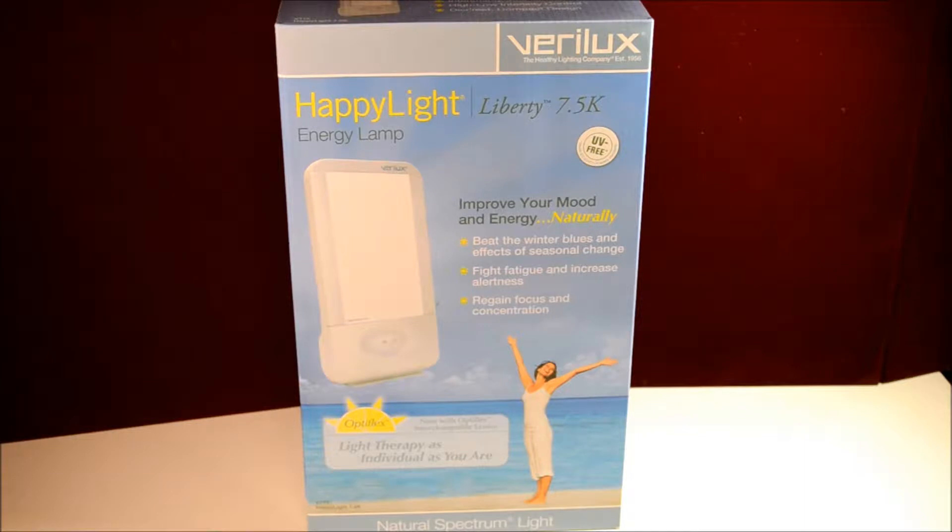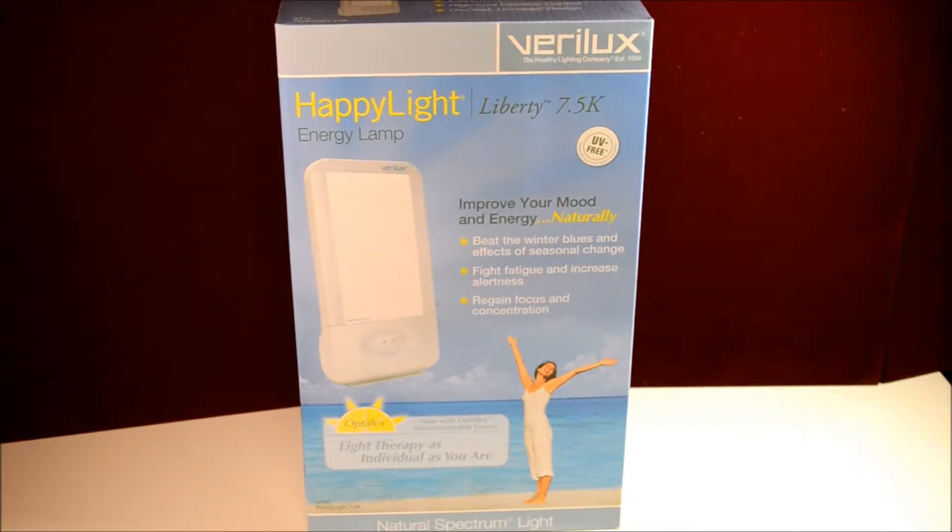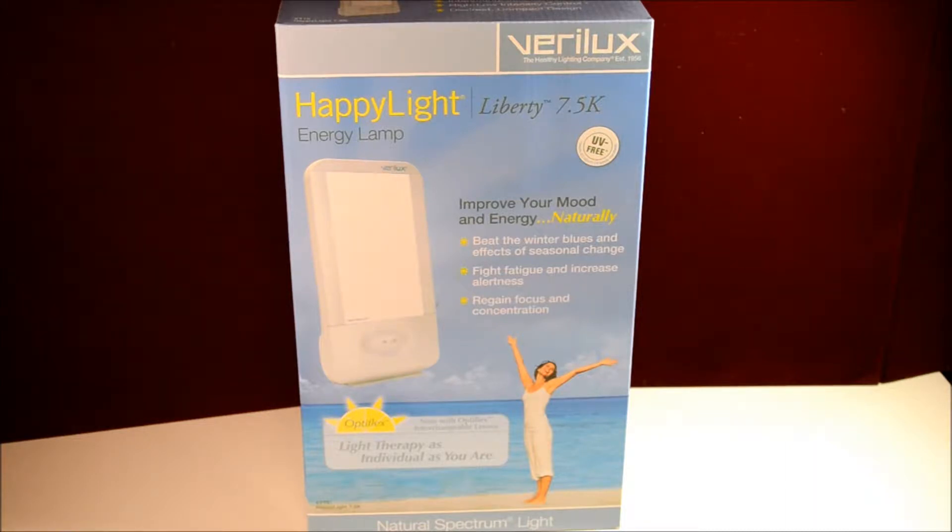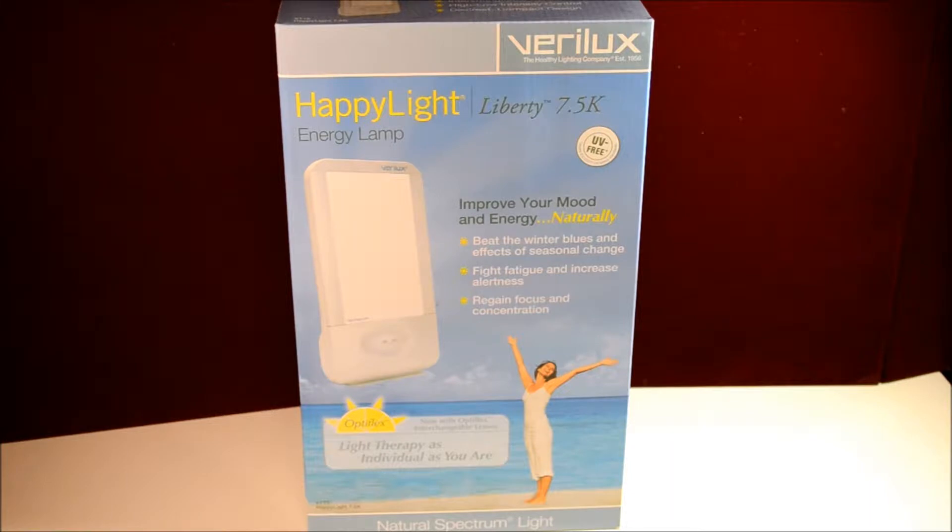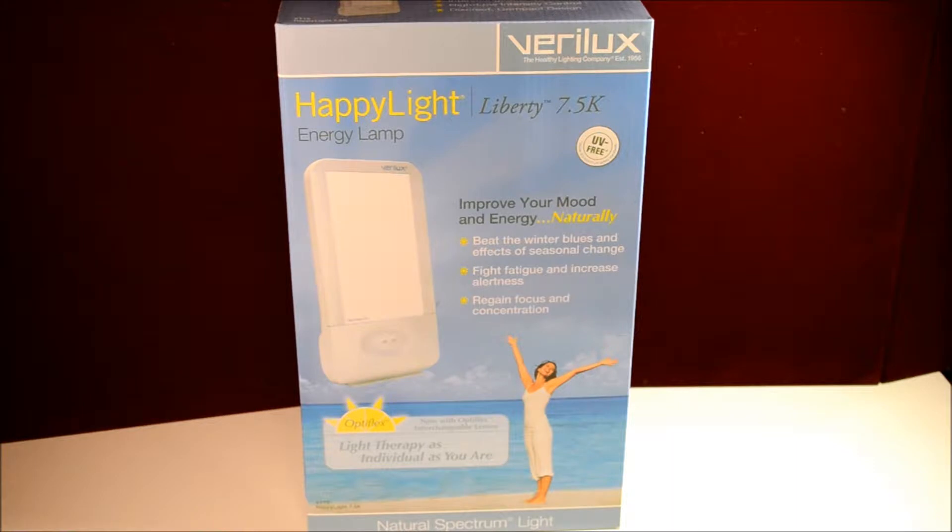These lights are for combating seasonal effects of increased nighttime and decreased daylight. Some of the things they brag about is it improves your mood and energy naturally, beats the effects of winter blues and seasonal changes, fights fatigue and increases alertness, and of course regains control over your focus and concentration.